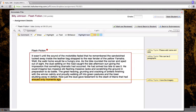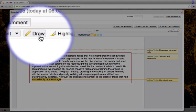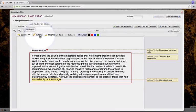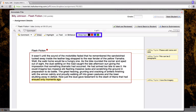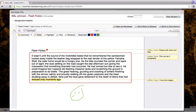I can also draw right here inside the Haiku Annotator. I just need to click draw and select the color from the right hand side. Then I can use my mouse or my trackpad to freehand draw right here on the document itself. No laughing. I'm not an artist.